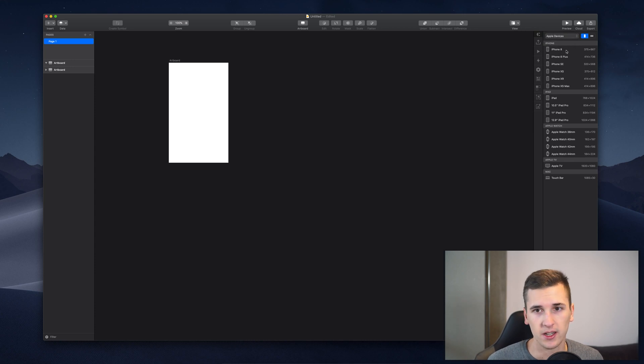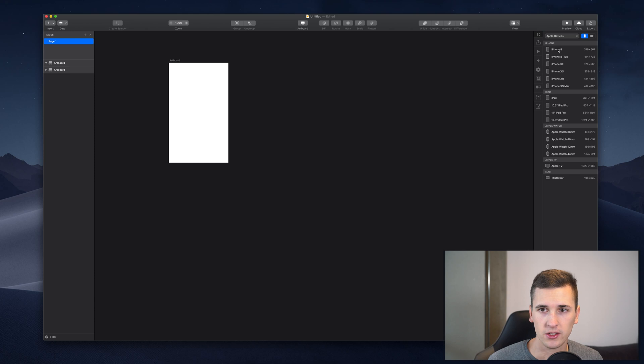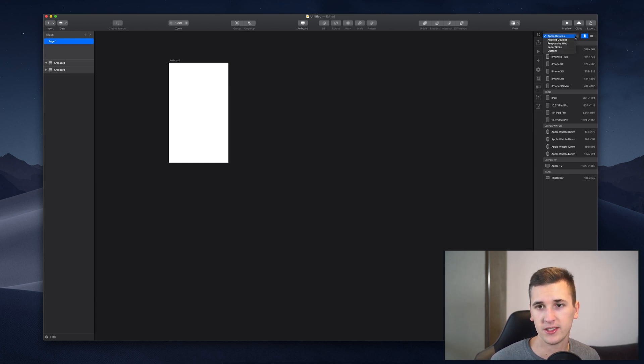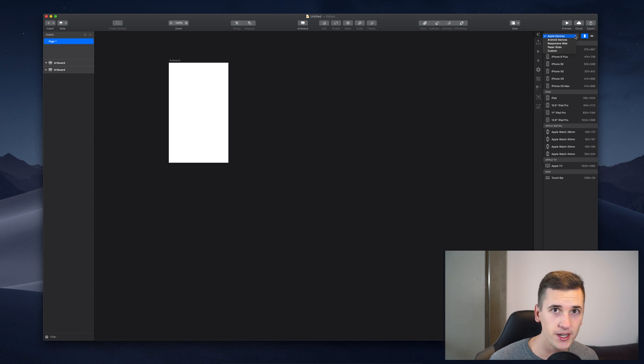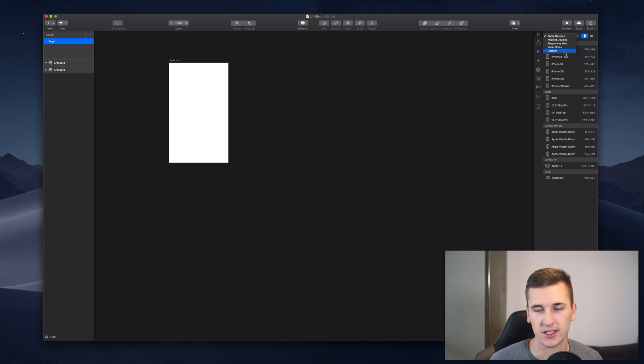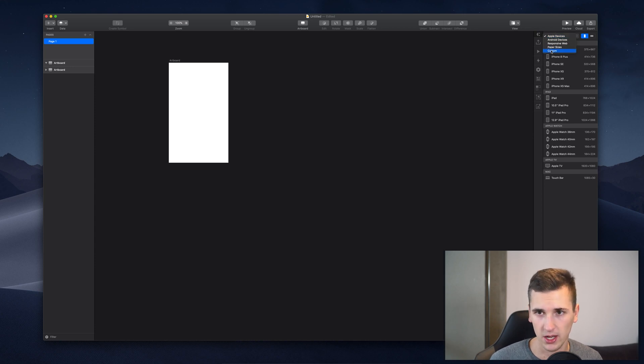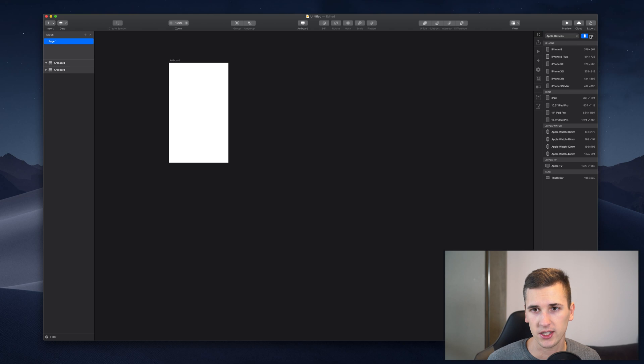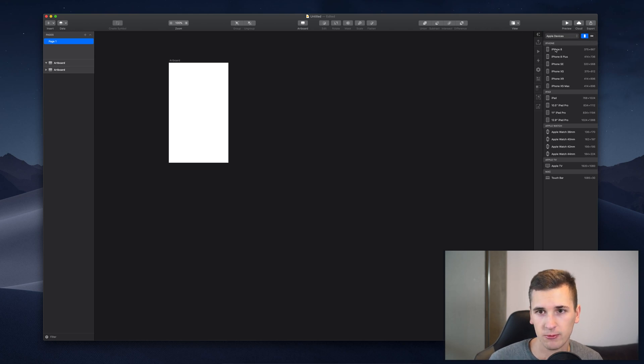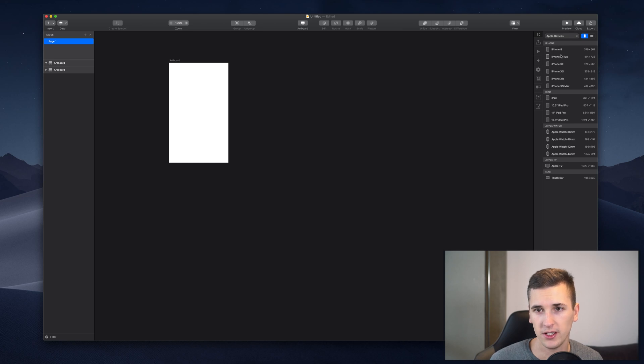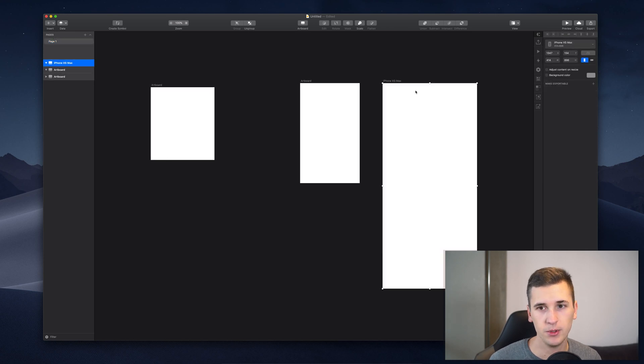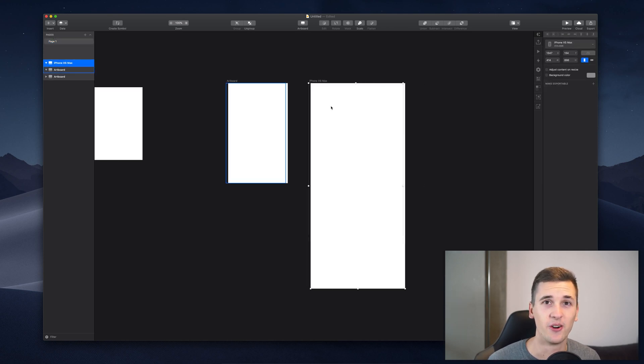So you can even change the direction, the orientation. So you can also not just design Apple UI designs but you can also design for Android, you can design for web designs and you can choose paper sizes and custom. You can also change the orientation as I said and it's easy as that. You can simply check out and select one of those presets right here. So simply let's maybe go for the XS Max and boom, there you go.